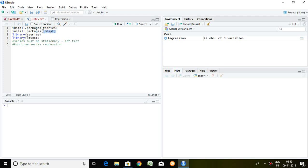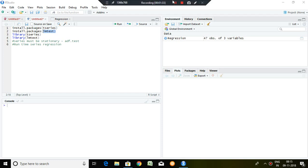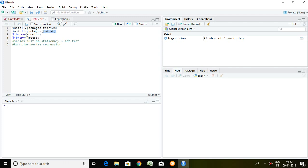After installing these two packages, we have to load in library. I have already done installation work and I have already uploaded it in library. So directly I can go for the regression.